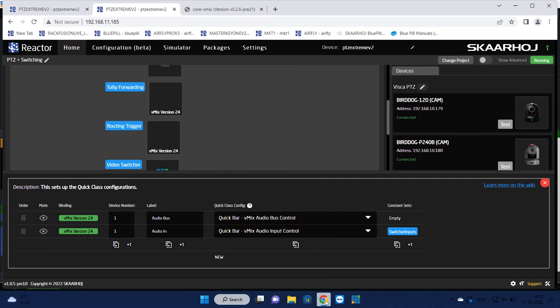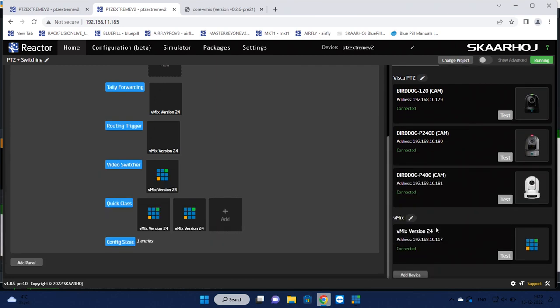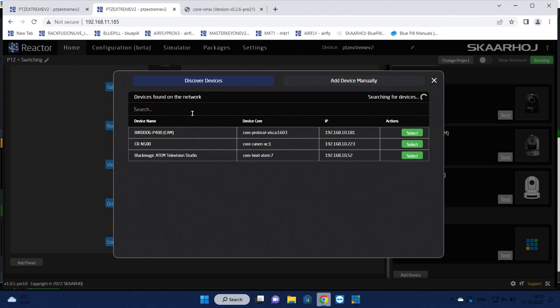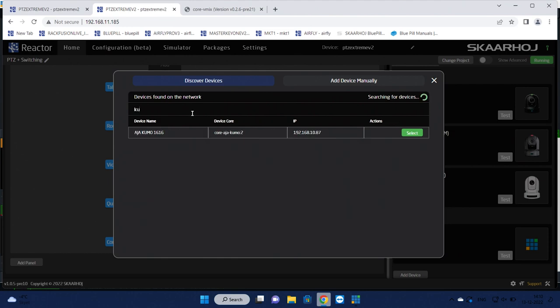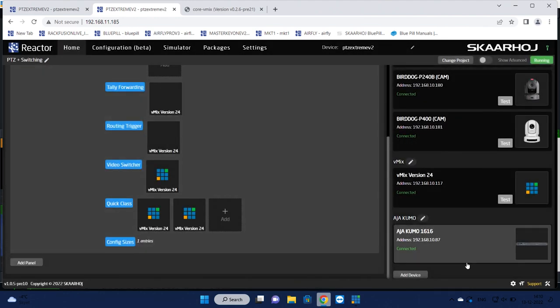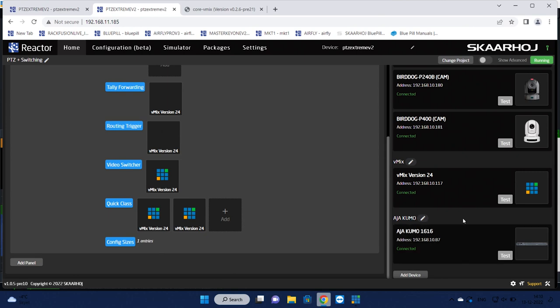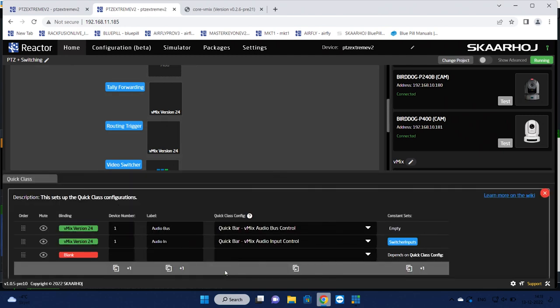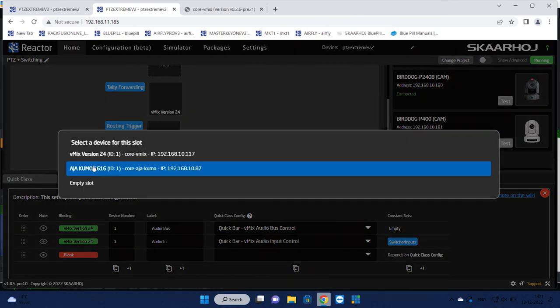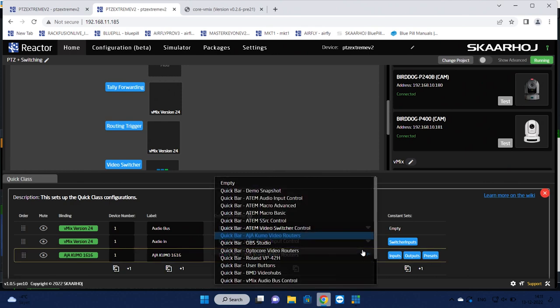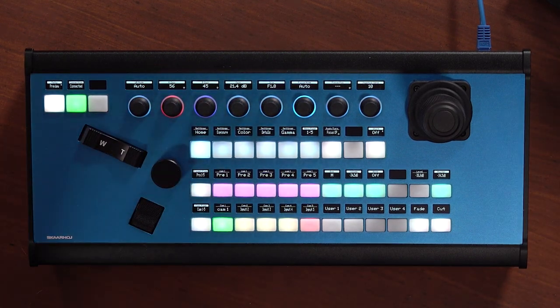So that is my Quick Class that I selected Audio In. I go back to Audio Bus and now we are back here. But what I want to show you is that we can add another Quick Class. And to get out of the environment of just vMix and BirdDog cameras, we could add a device from our network. So let's use Discovery and see what we can find. I think we have a Kumo router on the network, an AJA Kumo router. We'll select this one and just save. So now we are connected to the Kumo router on our network. That was easy.